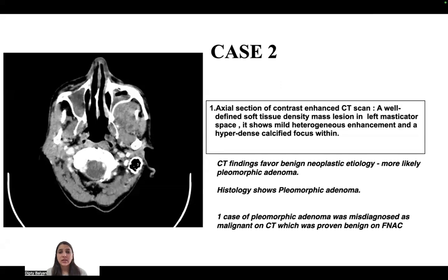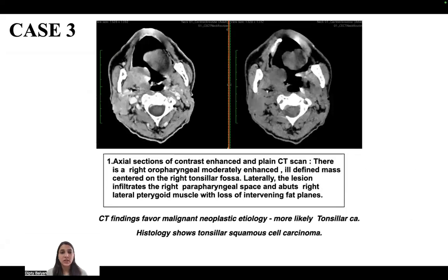In the second case, a well-defined soft tissue density mass lesion in the left masticator space shows mild heterogeneous enhancement and a hyperdense calcified focus within. CT findings were consistent with a benign neoplastic etiology, most likely pleomorphic adenoma. Histopathology also showed pleomorphic adenoma. One case of pleomorphic adenoma was misdiagnosed as malignant on CT, which was proven benign on FNAC.